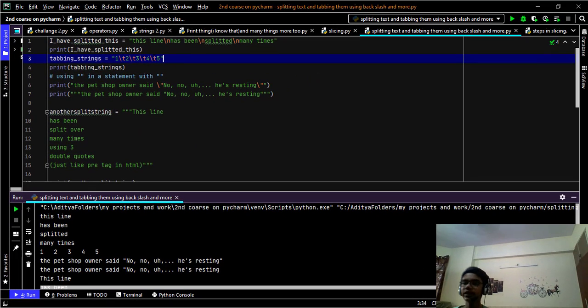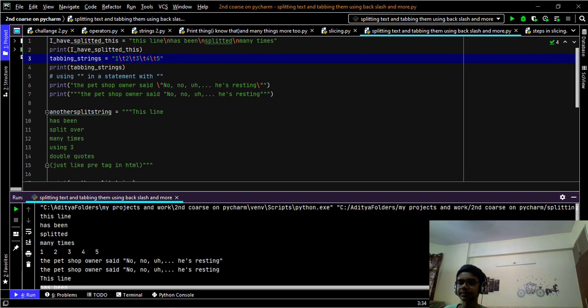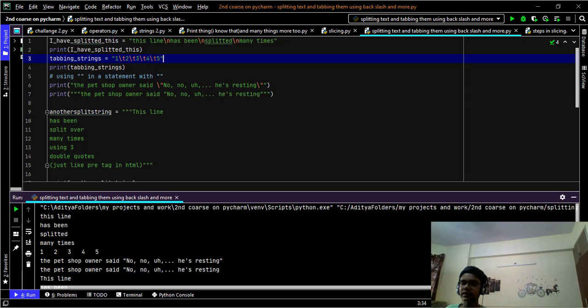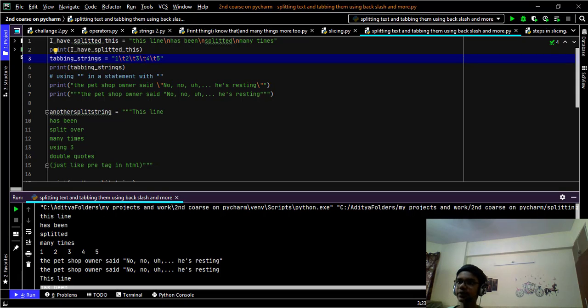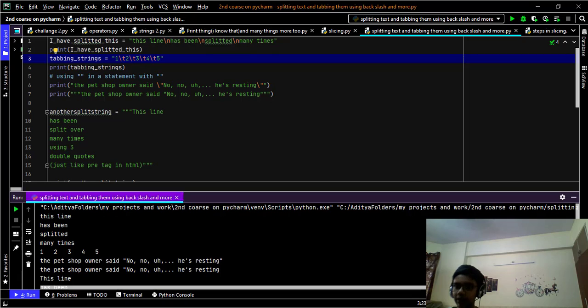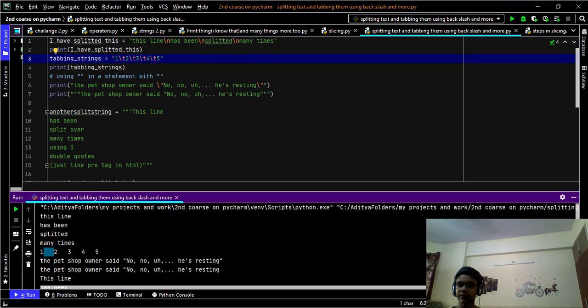Another thing that you would want to do is to tab the letters some spaces ahead. To tab, we use the backslash t. The t for tab, you can remember it like this. So like here, after one, we are leaving four spaces. That is default for four spaces.